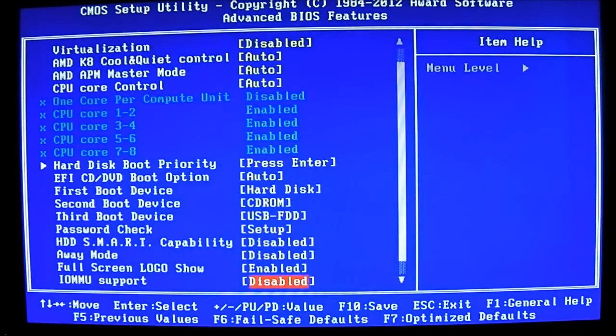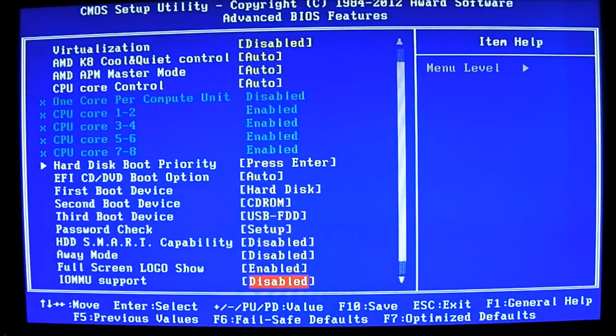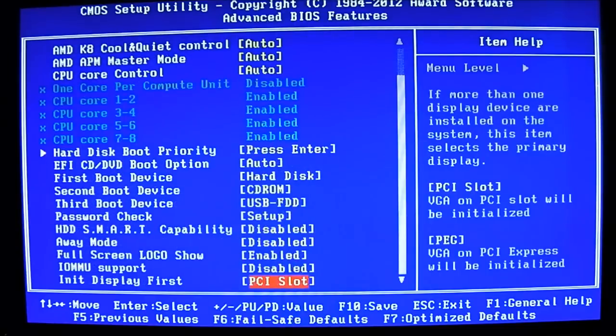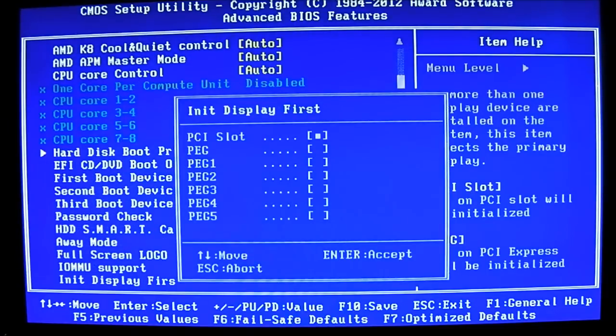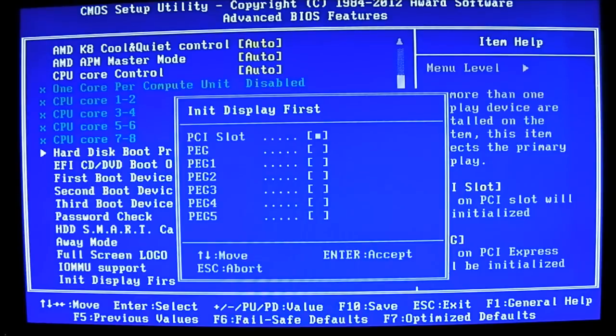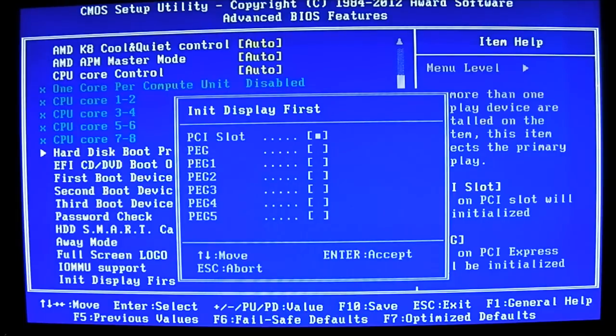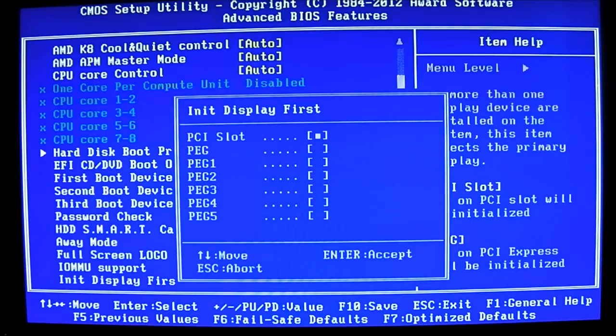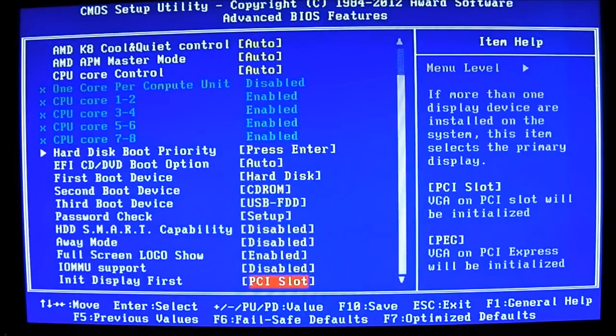Full screen logo show, there's a splash screen at the bottom before you even enter the BIOS. You can disable or enable that here. IOMMU support. You can see the PEG stands for PCIe graphics. You have the five PCIe express lanes in there or the PCIe slot. By default, it tries to detect PCIe first if it has a graphic card installed. And it goes through the rest of the list depending on your setting. You can adjust this however you want.